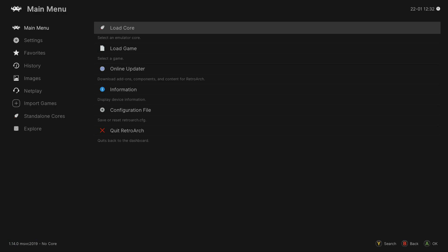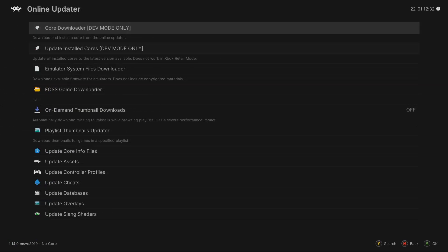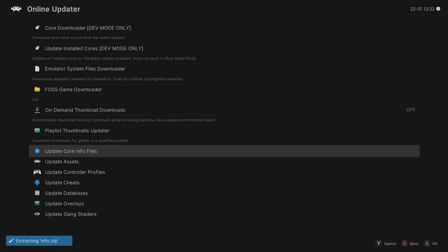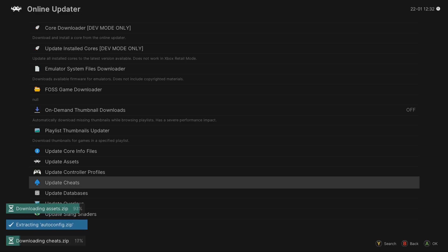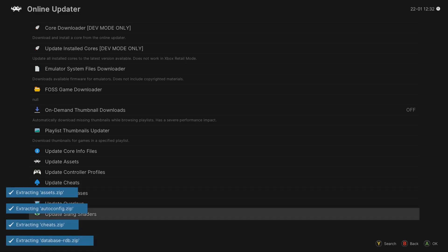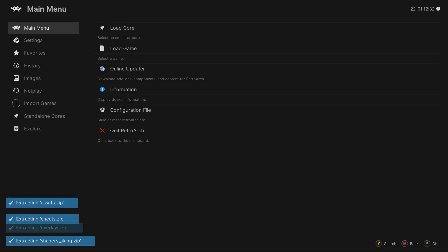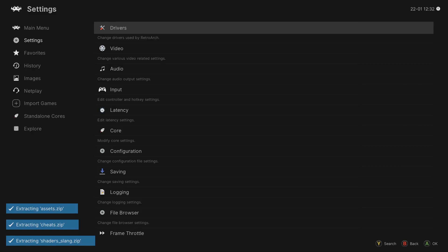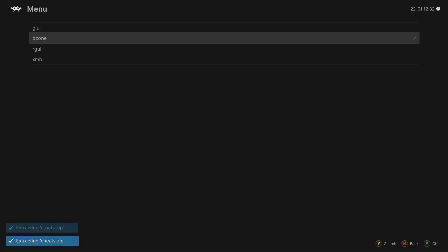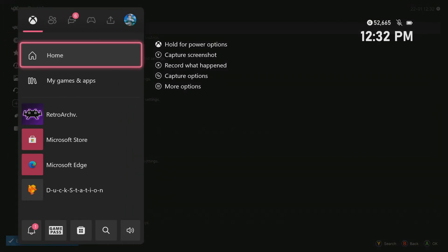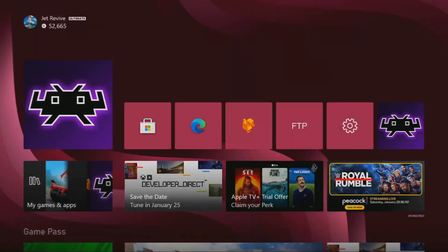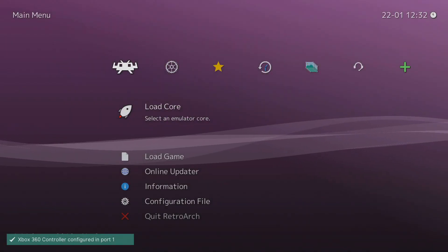Alright, once you open it up, what you want to do is go down to online updater and update all these files at the bottom. Just click A on them. It shouldn't take long at all. And then once that's finished, if you want to change the menu, go to settings, go to drivers, go to menu, and go down to XMB. Then press the start or the Xbox button, quit the app, open it back up, and now it should look like this.